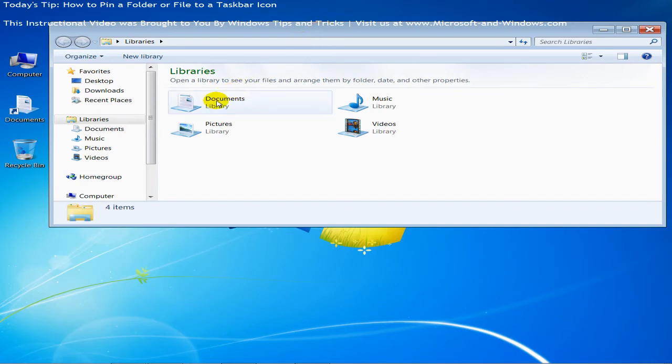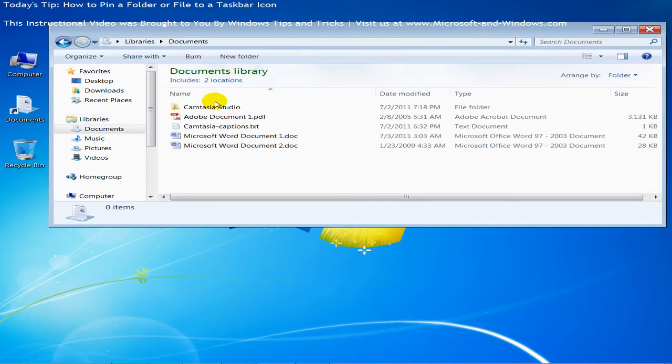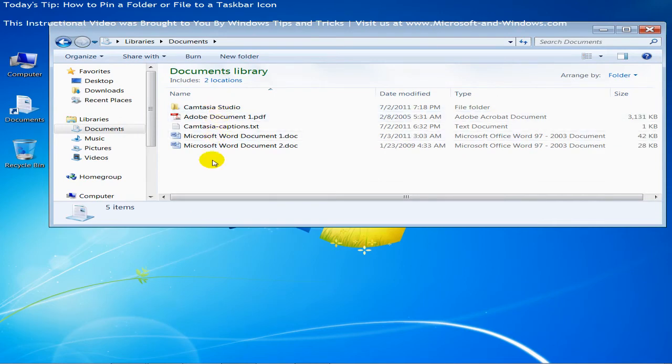And I'm going to click on documents which is where the file is located. Now it could be in documents, it could be in another location.